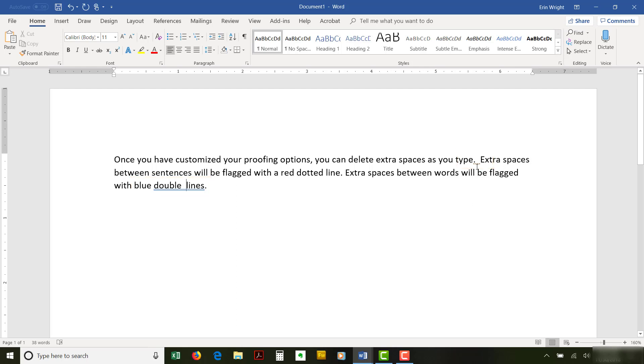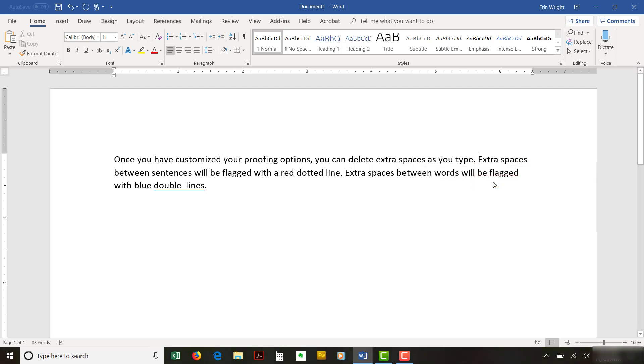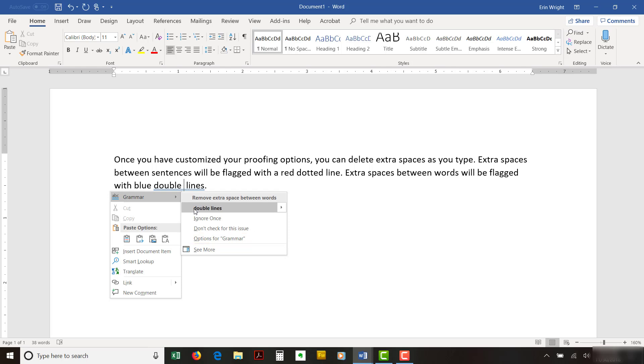To begin, right-click on the extra space mark and then select the Correction from the pop-up menu. Note that you can select See More to open the Editor pane or Select Options for Grammar or Options for Punctuation Conventions to reopen the Grammar Settings dialog box.